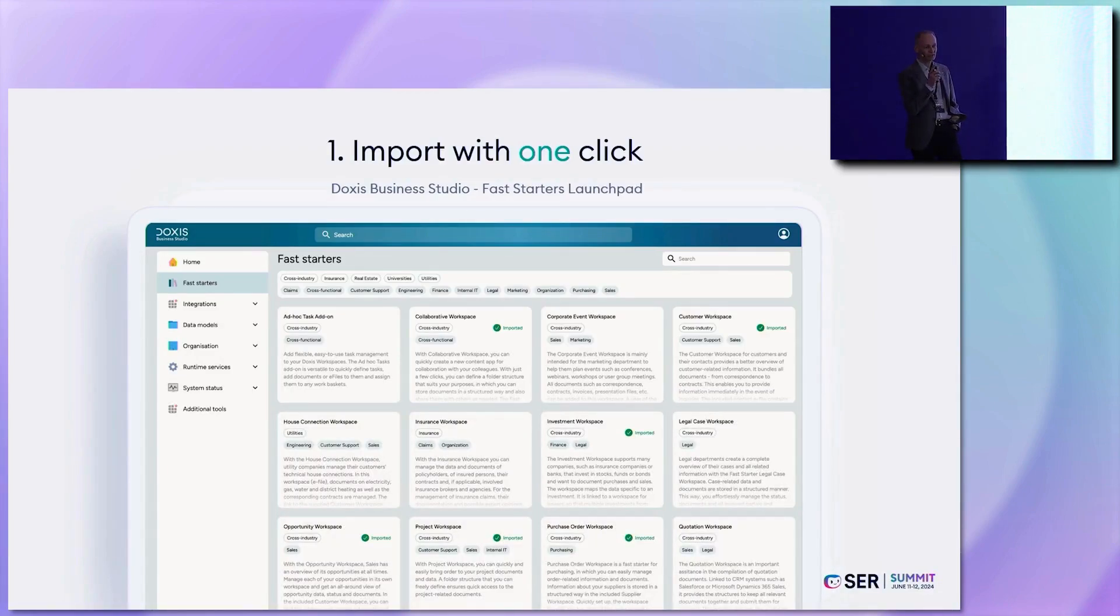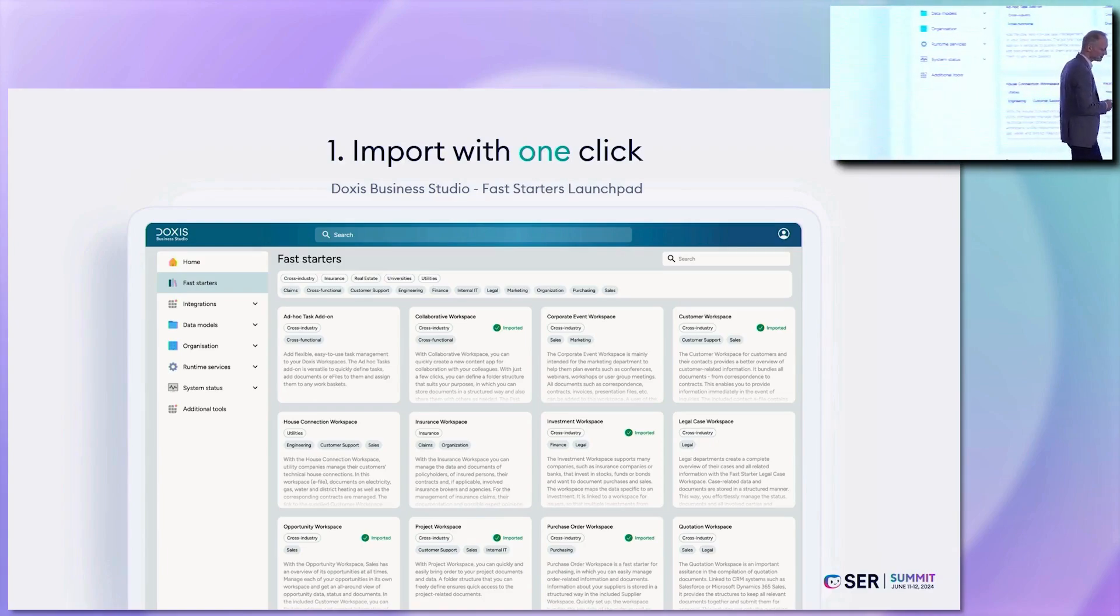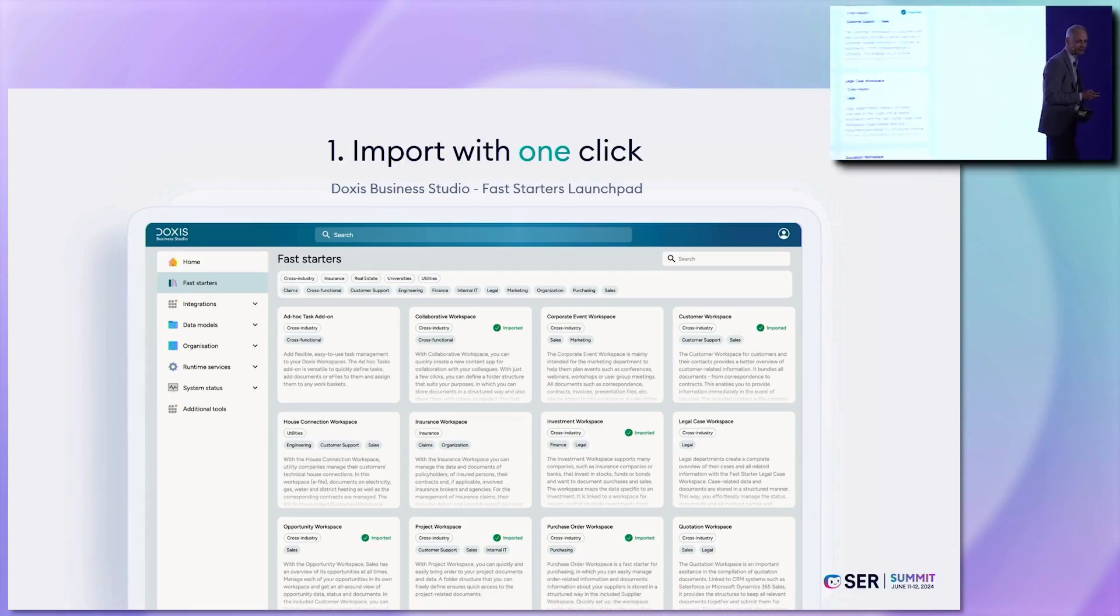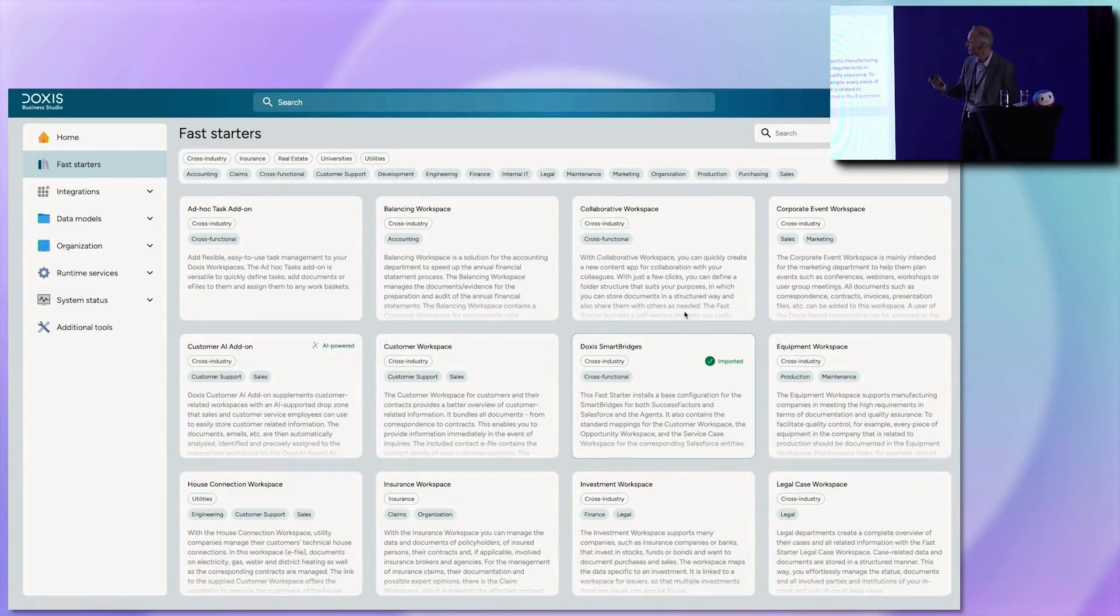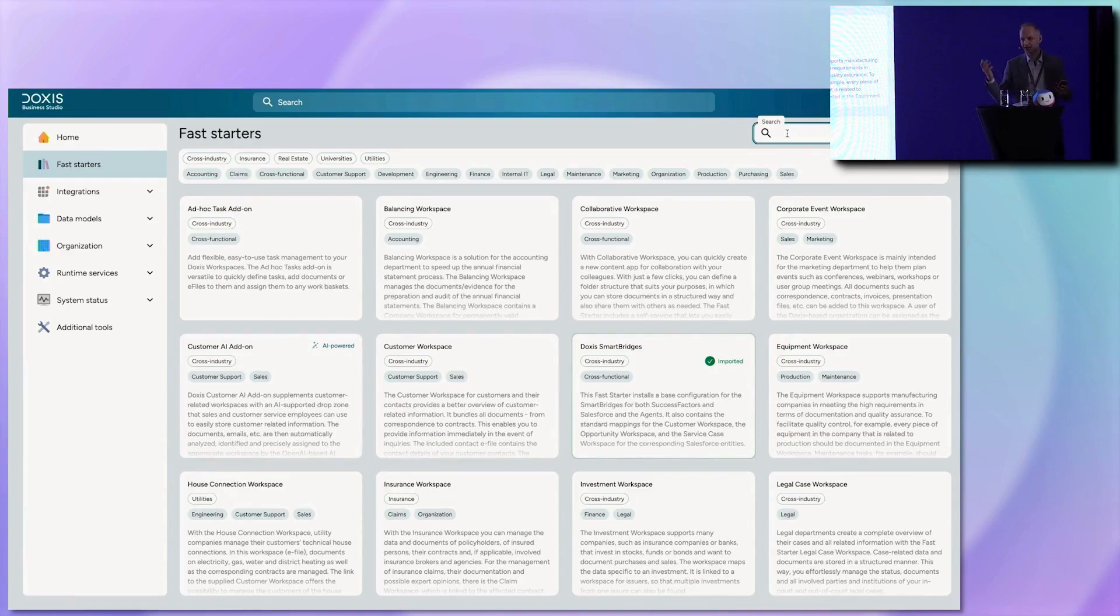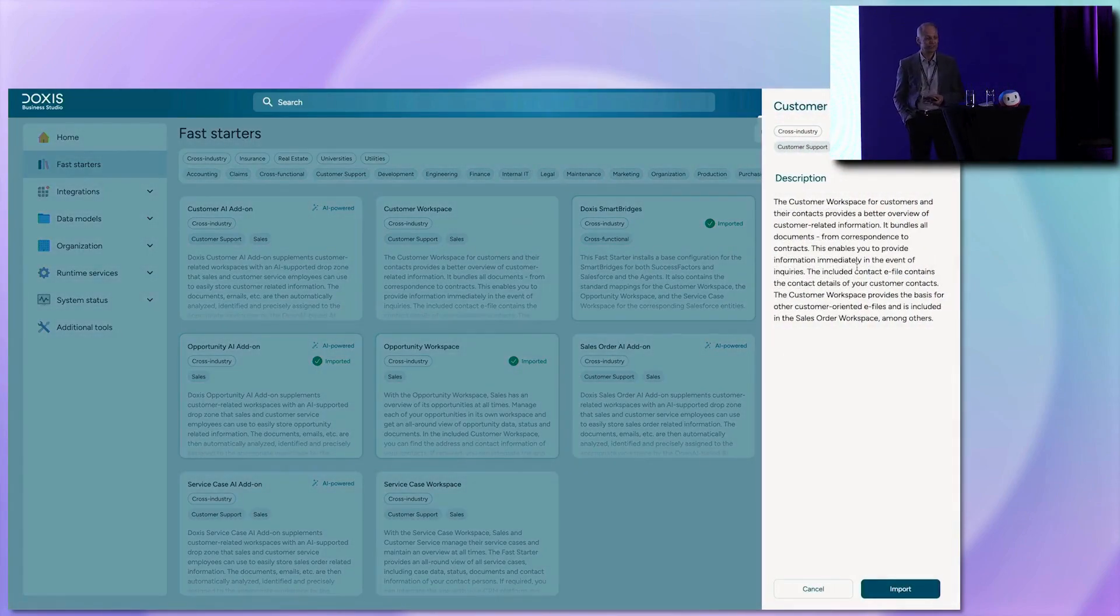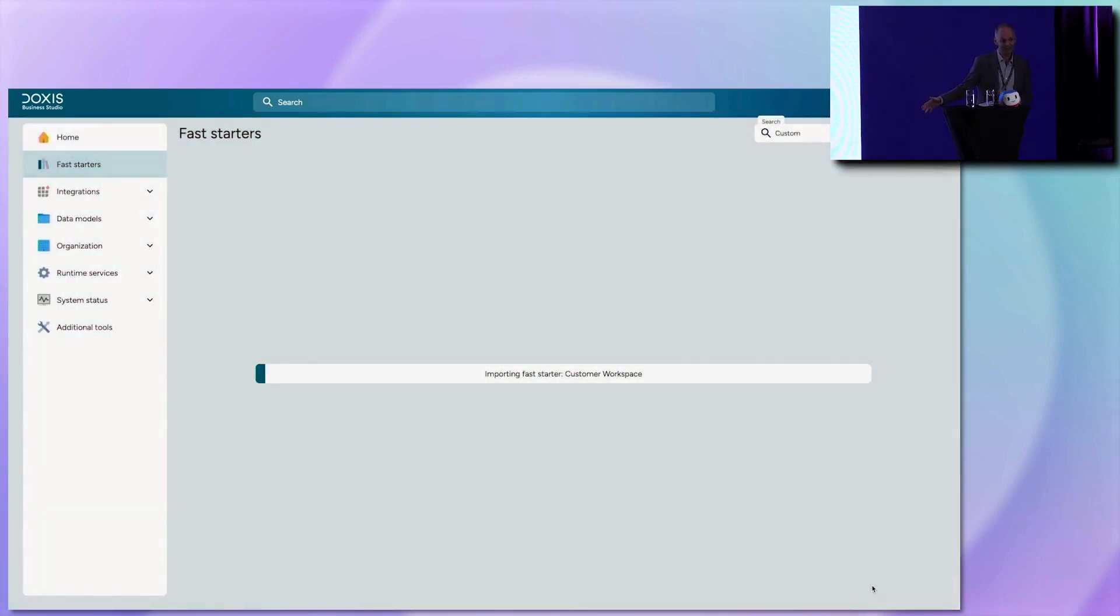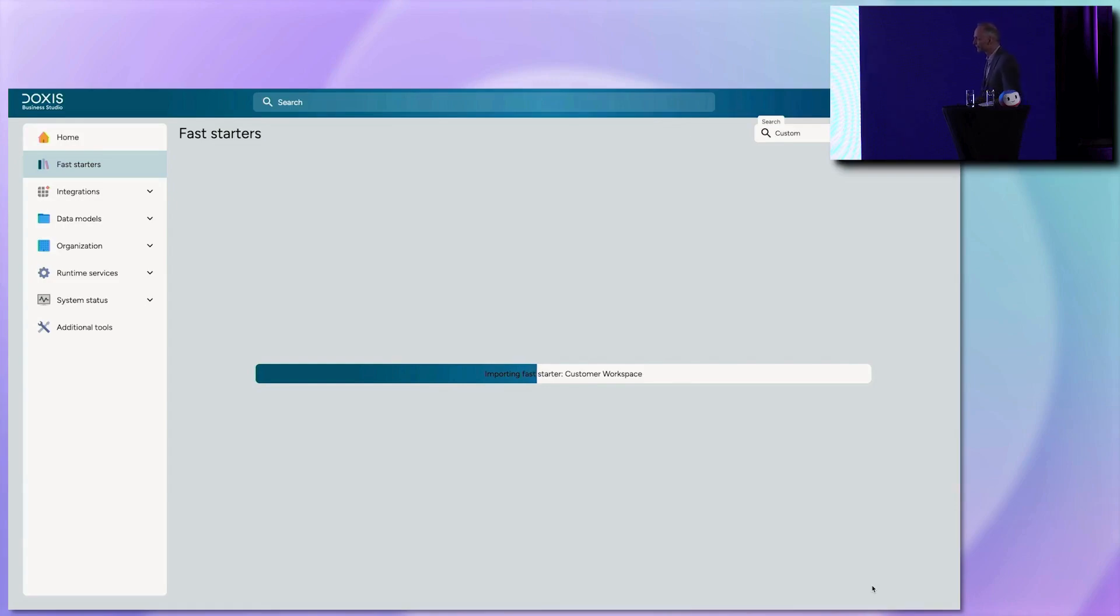They work with three simple steps. So first, you have to select one of the fast starters in the business studio. So you go in the library, filter with a department, or write down a search text, for example, for the sales, like my customer in my town, and select the customer workspace, read the full description, and press import. I've speeded up this process here for the video, but actually this runs in two to three minutes. And then the whole environment to store customer-related documents is ready to test. You will get a notification when it's ready.